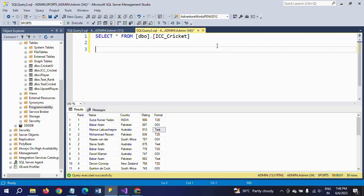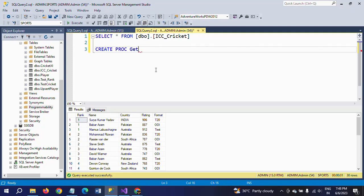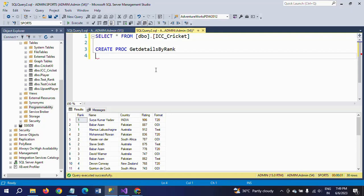The ICC gave a ranking to batsmen who performed well in 2022, giving top 10 rankings in three different formats: T20, ODI, and Test. So the total number of rows is 30, and each format contains 10 records. Now I am creating one stored procedure based on the logic — if I want to give any rank, say rank 3, rank 4, or rank 1, and provide that rank as an input parameter, I want to get all the details of the batsman. The stored procedure is named get_details_by_rank.